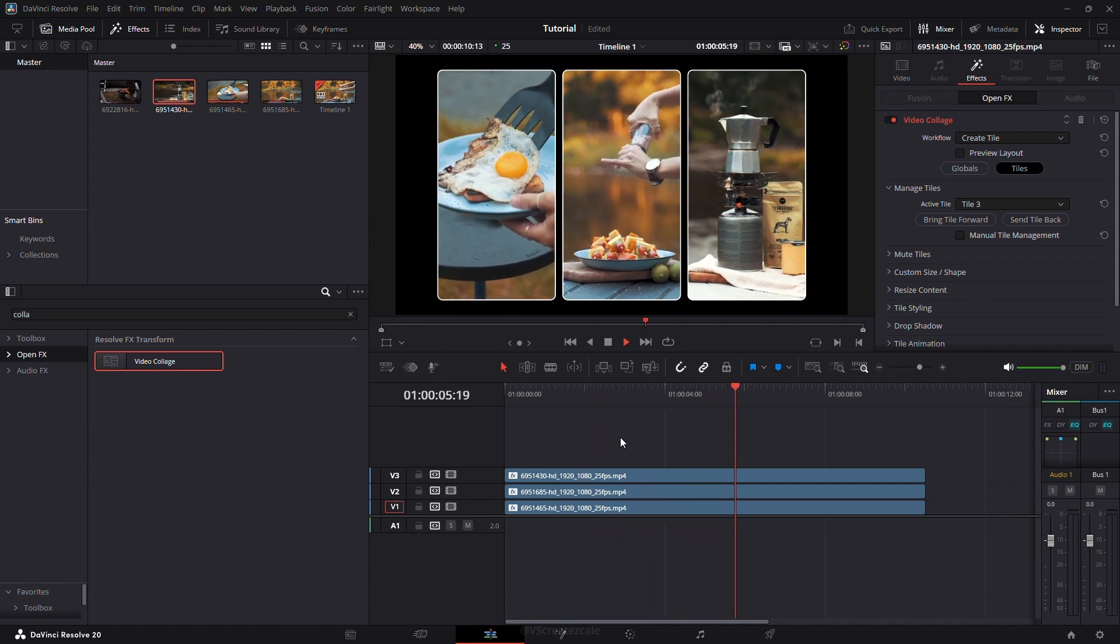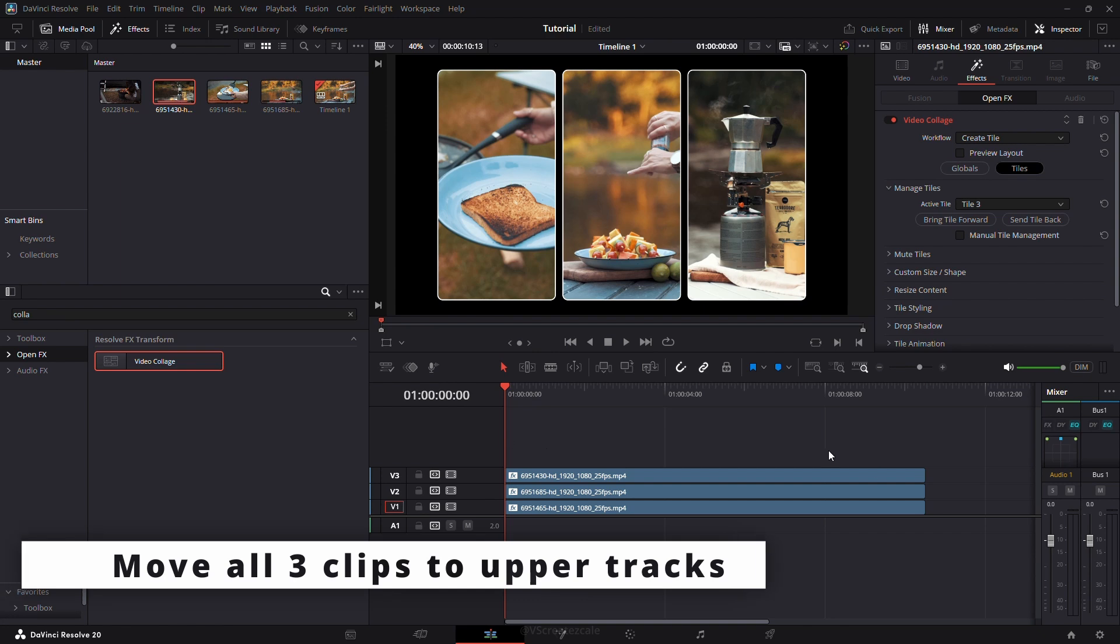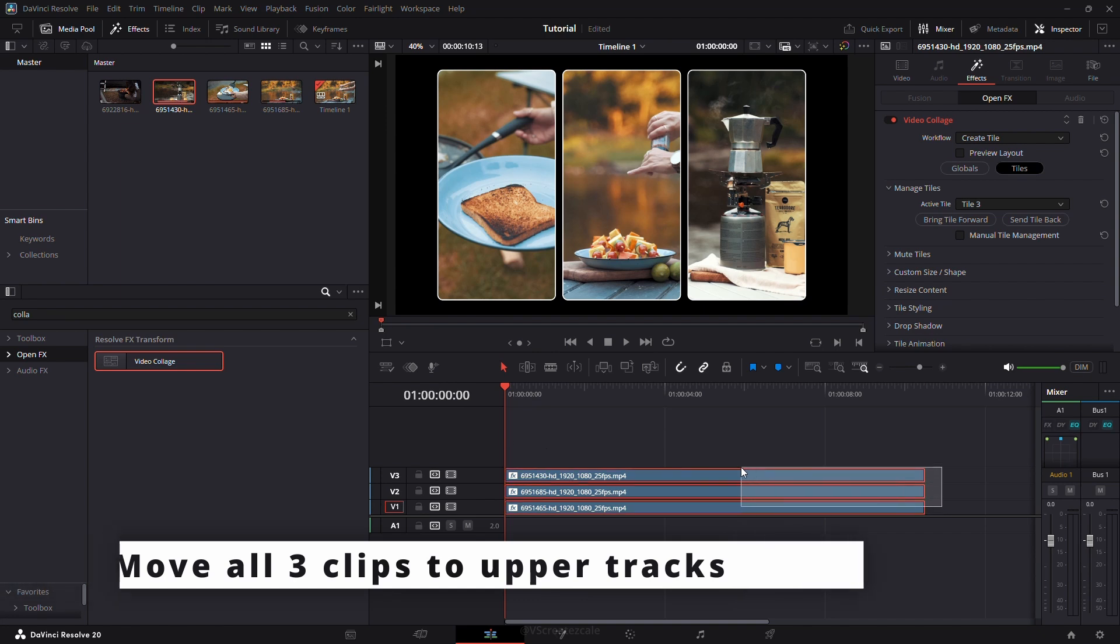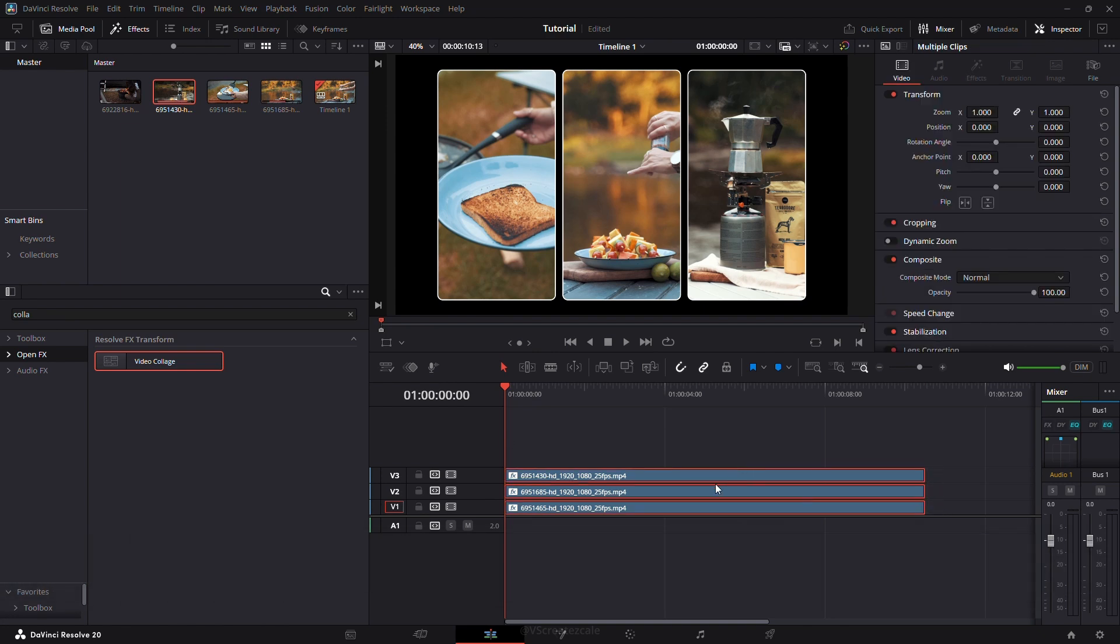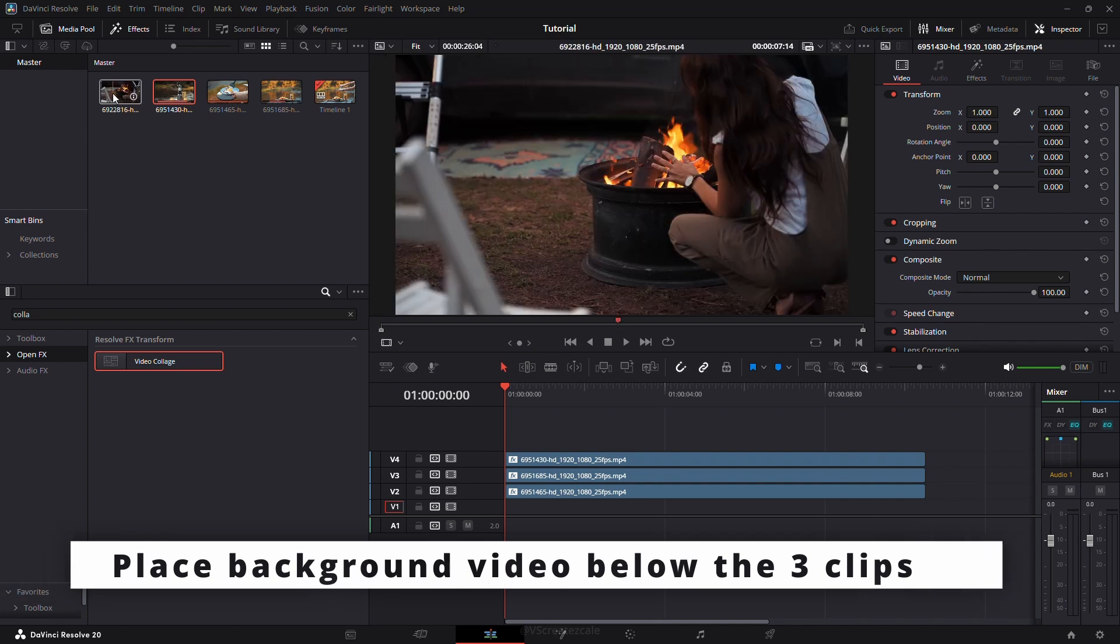Now let's add a background. Move all three clips up to a higher track. Then drag your background video onto the track below them.